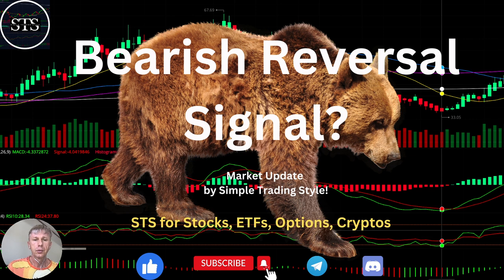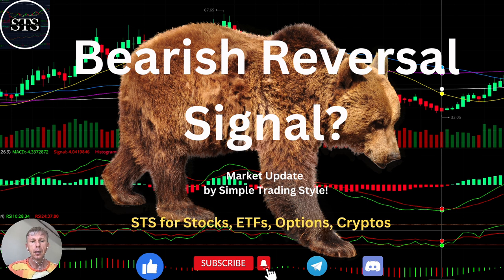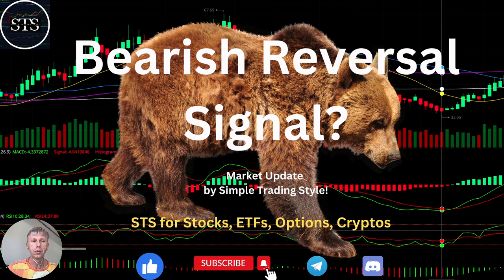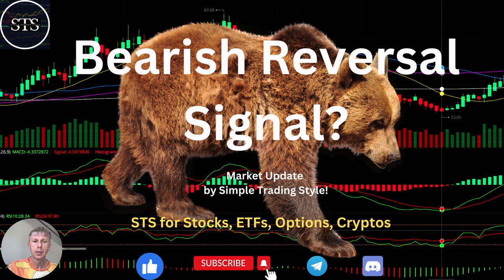Hello traders! Welcome to Simple Trading Style. Today we are going to talk about the daily crypto market update and we will figure out: is it still a bearish reversal trend? What's going on with the crypto world on a daily time frame? Please subscribe to this YouTube channel and click the like button to support this channel.